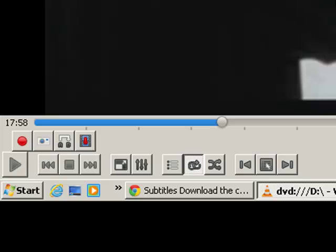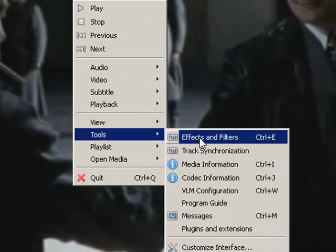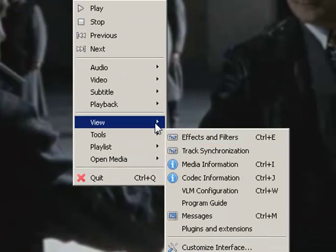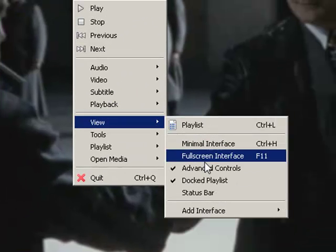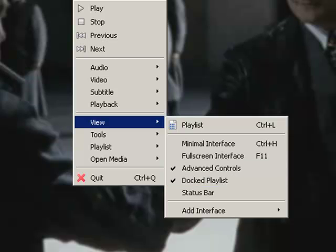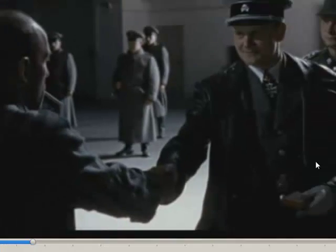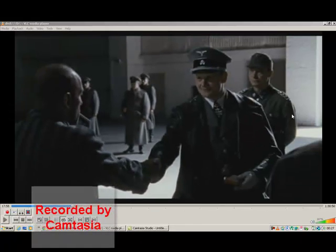To get these buttons up, you just right-click anywhere, click view, and click on advanced controls, and then the buttons all show up.